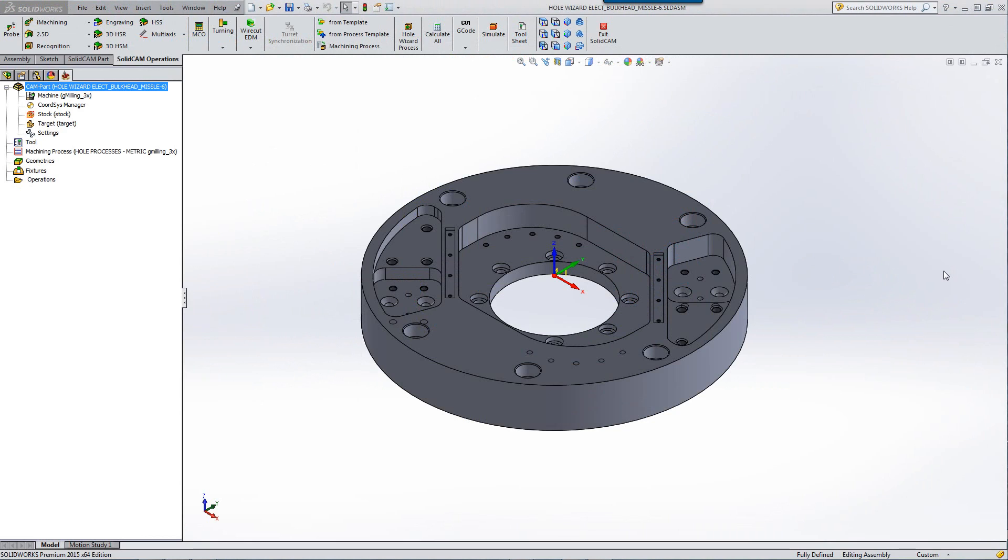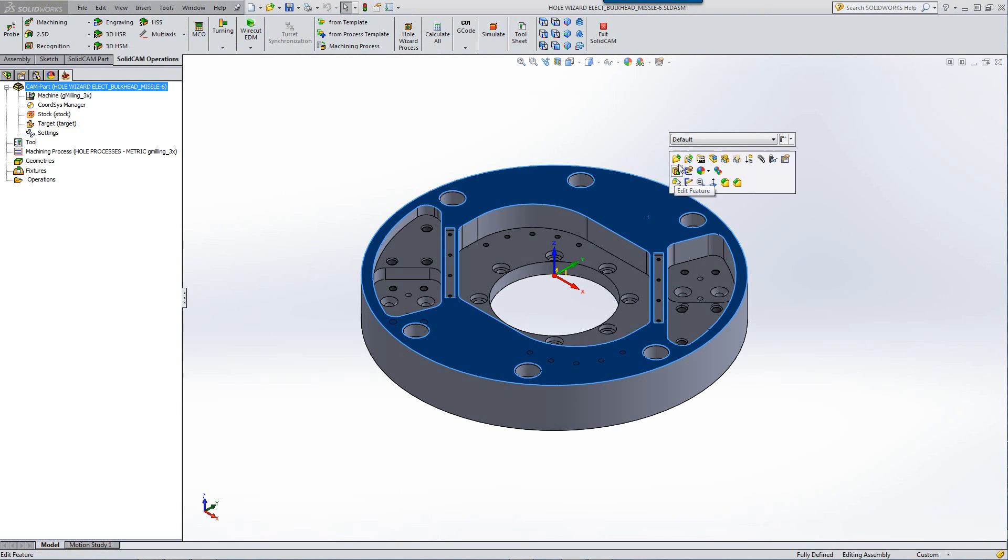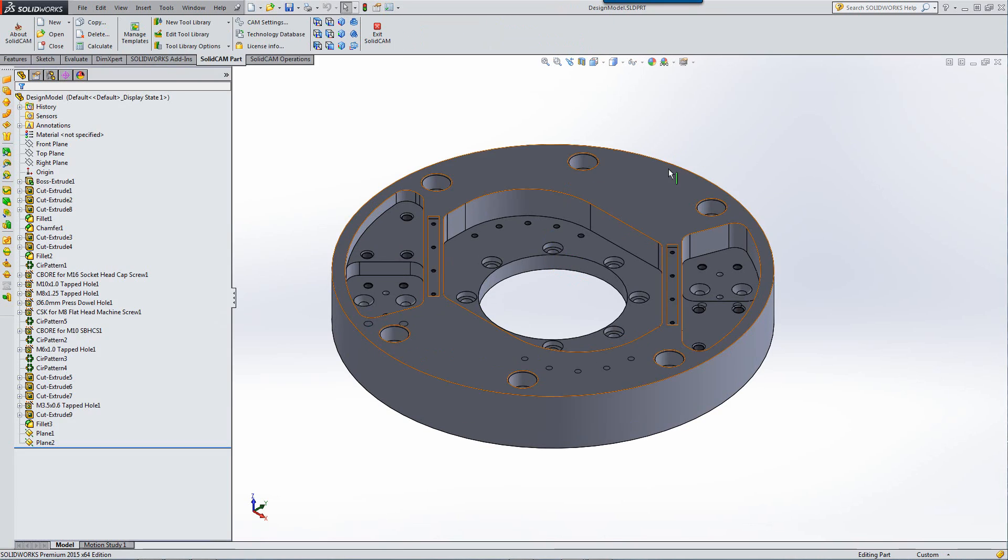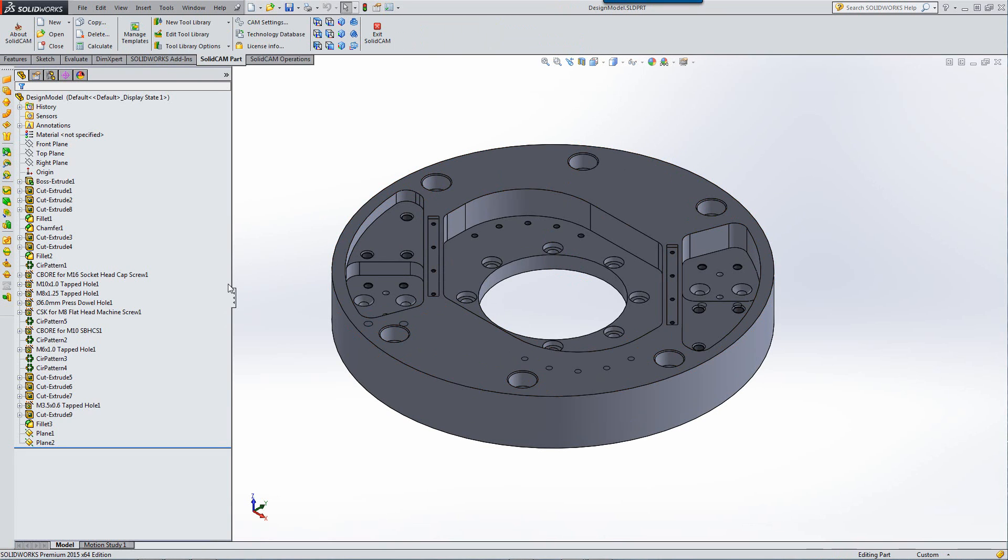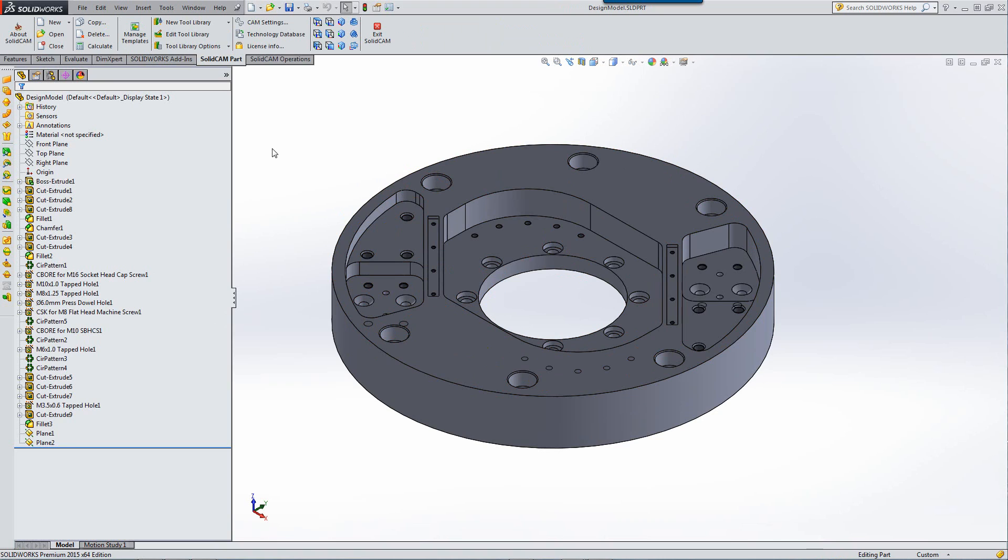We have now added the option of recognizing the hole wizard from SolidWorks. If I were to open the part for a moment, SolidWorks itself has an option for creating standard types of holes with the use of a hole wizard.